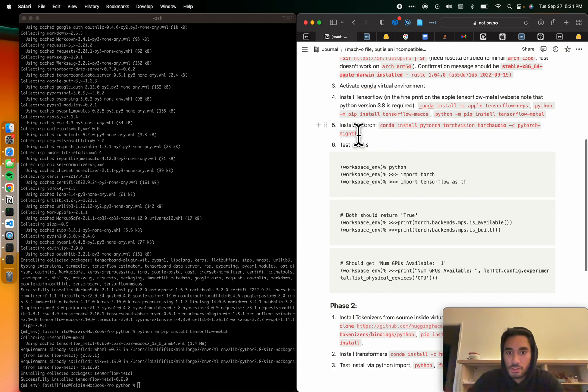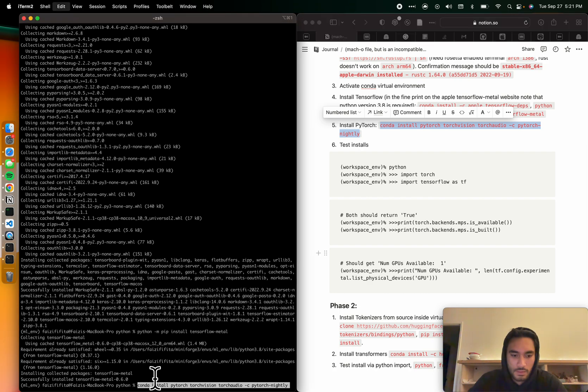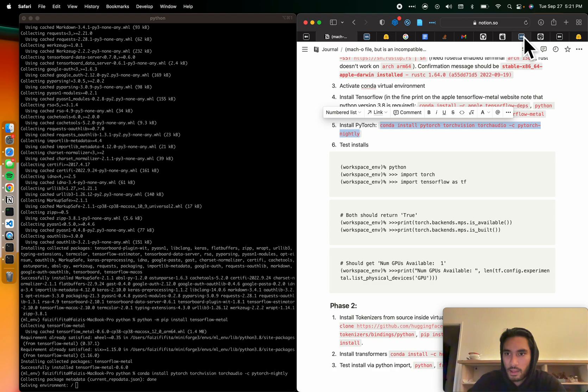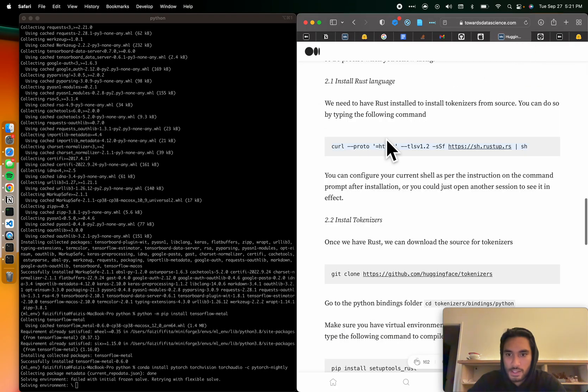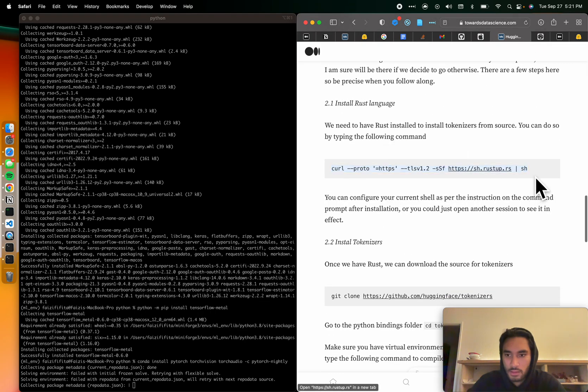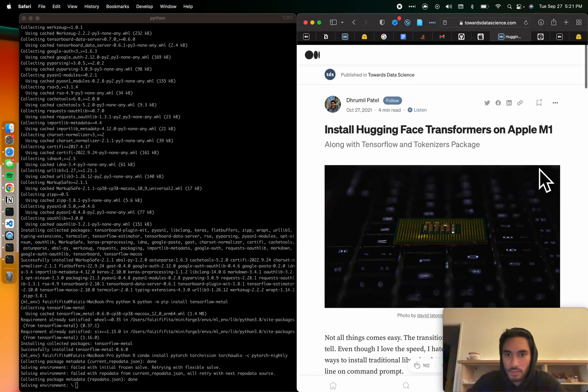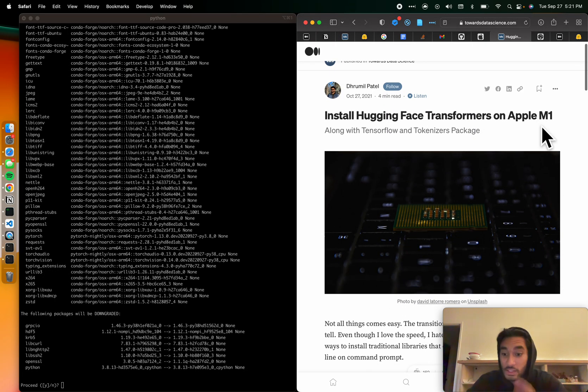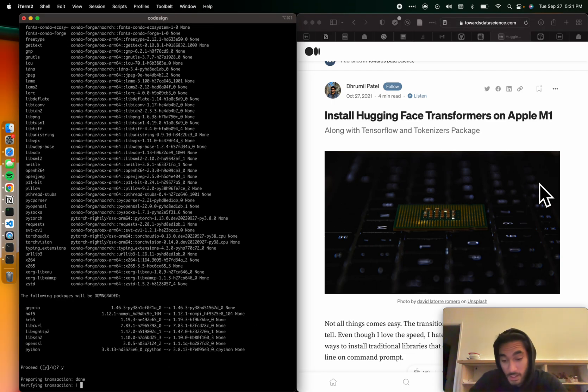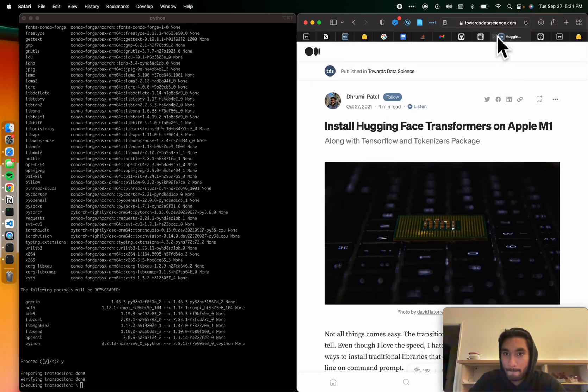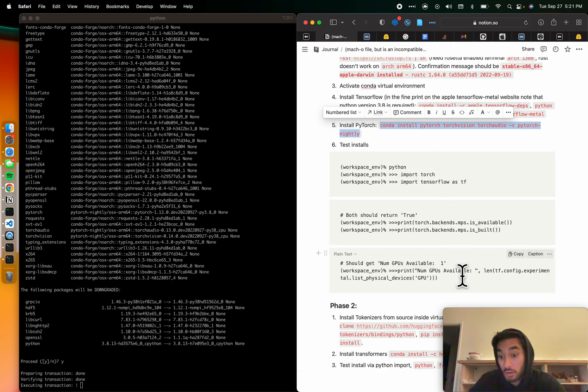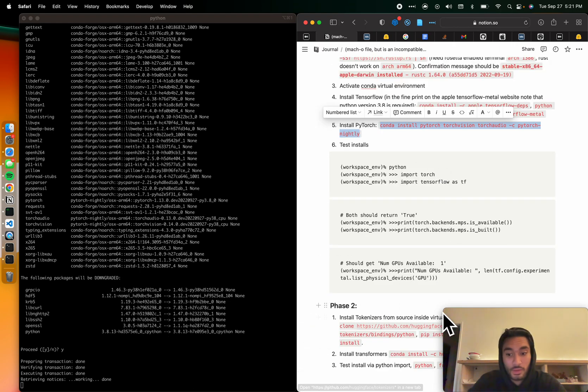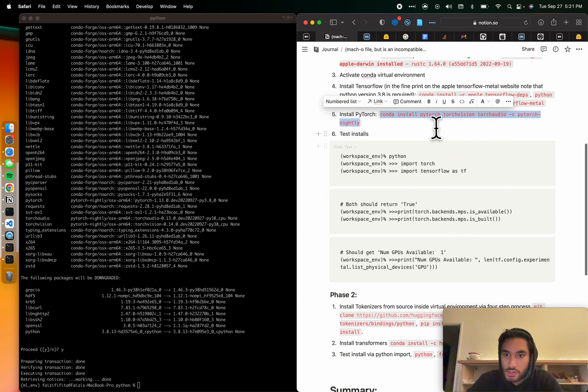Now we can install PyTorch. That's a very easy install using this command. You don't have to do multiple things. I got that from a Towards Data Science blog here. It's install Hugging Face Transformers on Apple M1. This one was the most helpful article by far. So shout out to Juma Patel. That helped a lot. Didn't get me all the way there though. It got me most of the way, but not all the way. Awesome. We've got PyTorch installed.